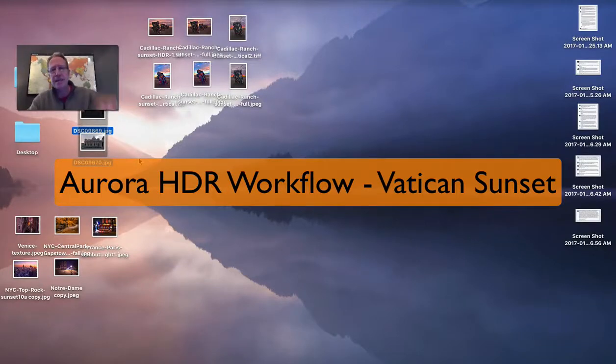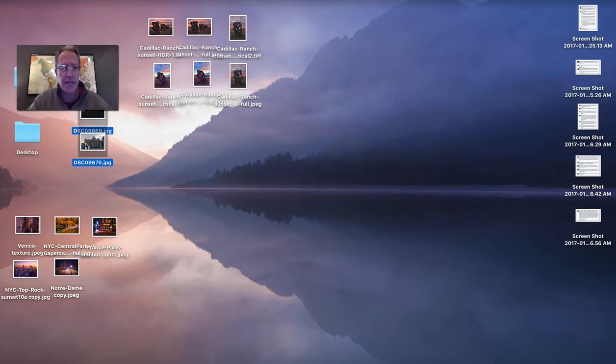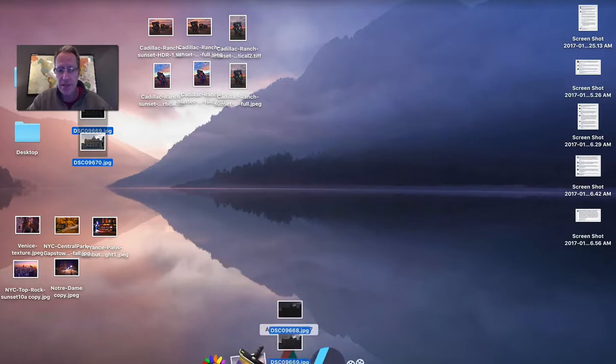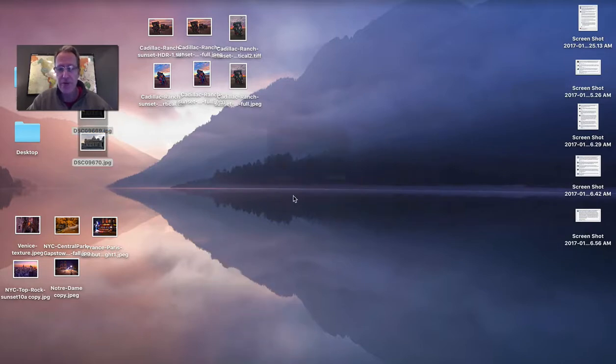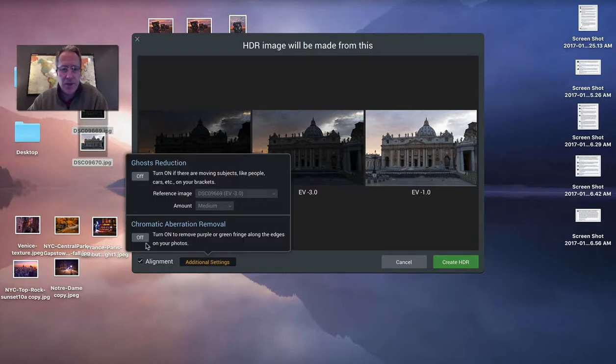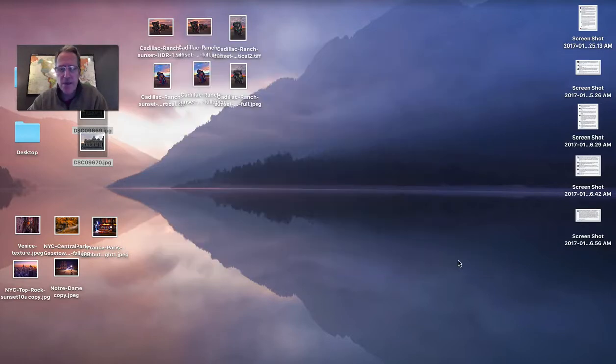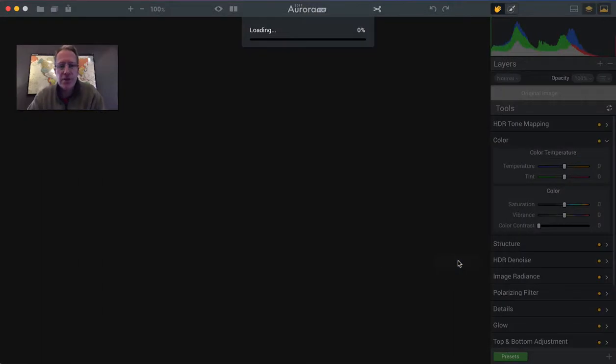Hey guys, it's Jim Nix. How you doing? Happy New Year again. I'm just working on a little video today in Aurora HDR. I'm going to drag this set of brackets over here, choose alignment, turn on this stuff just in case, and hit create HDR.